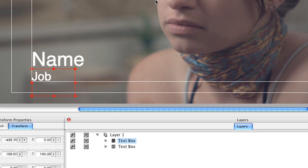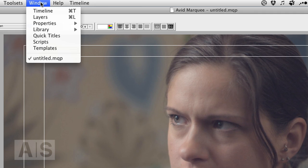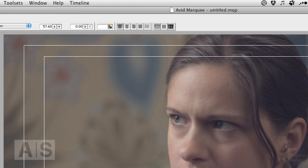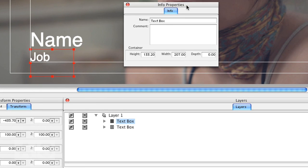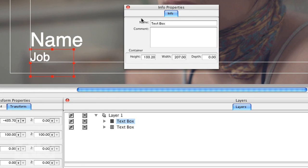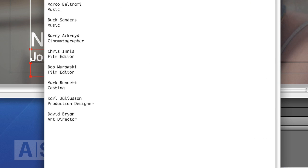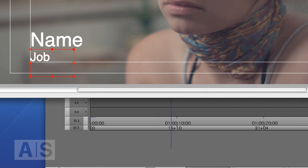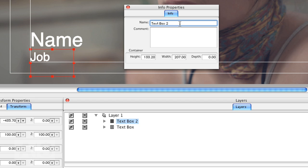So what I have to do is go to Window, Properties, Info, gives me this info window. And I'll rename this to Text Box 2. Because it's the second line in our text files, right? The second line is always the job. The first line is the person.